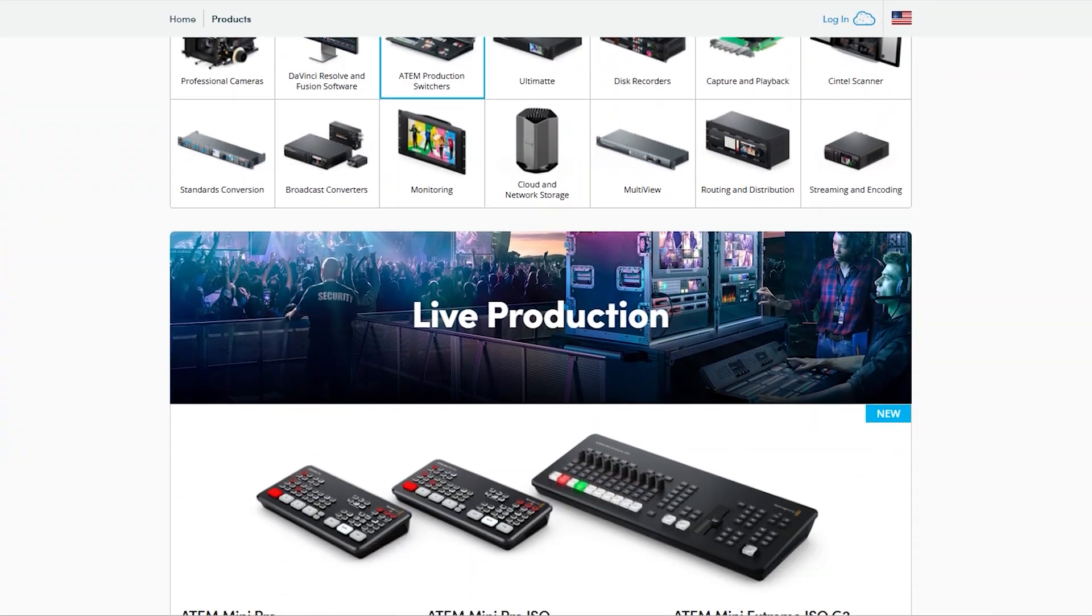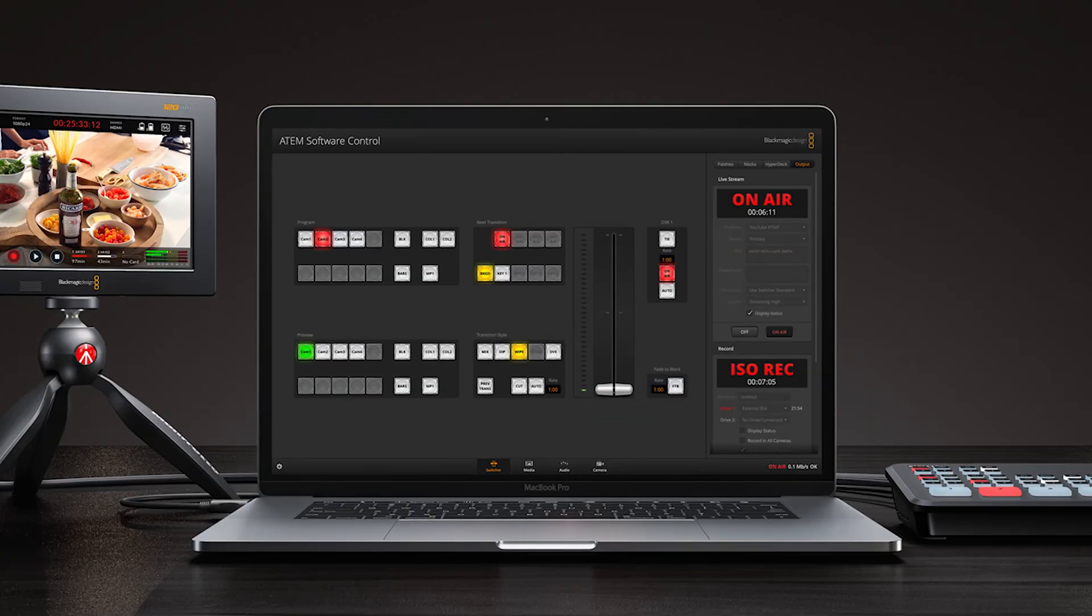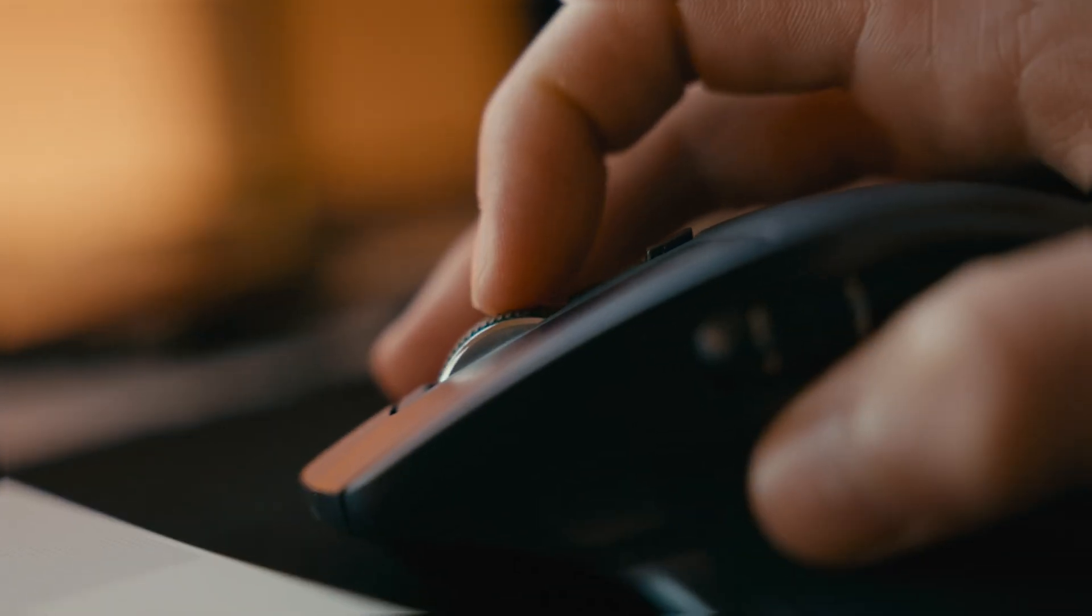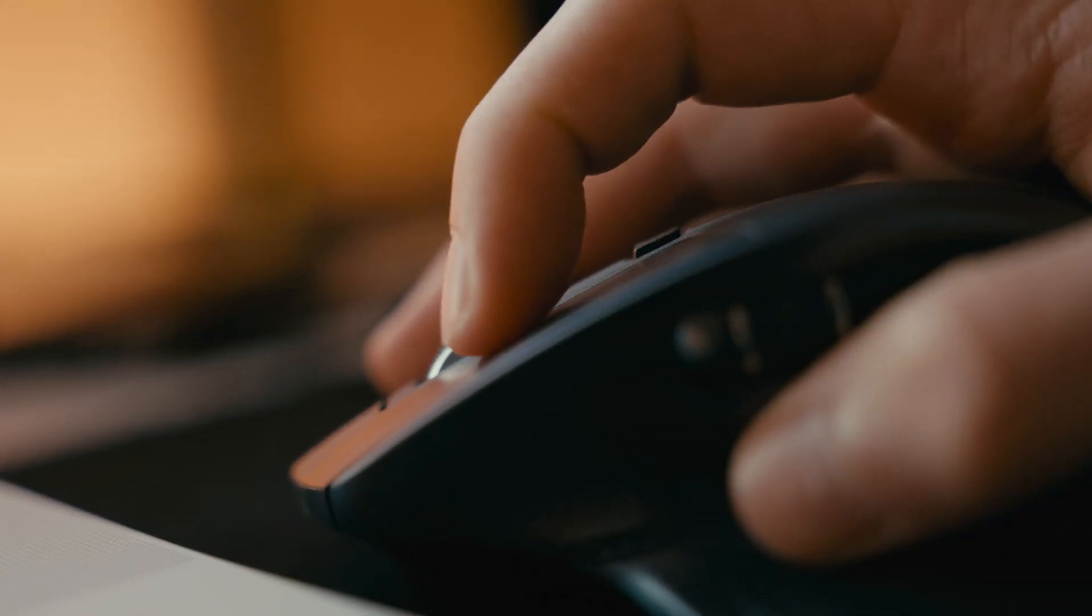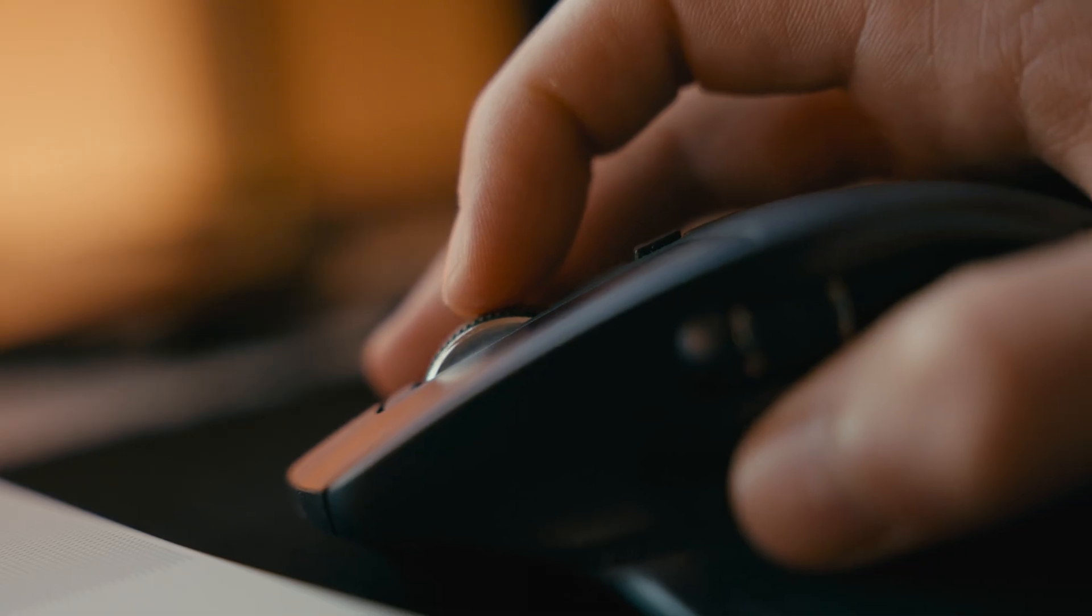If you've ever used an ATEM switcher from Blackmagic Design, then you've probably already used the ATEM software control. But sometimes clicking buttons with a mouse just isn't fast enough.